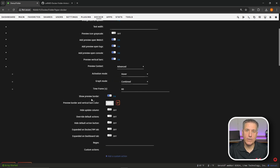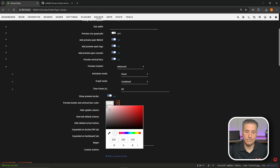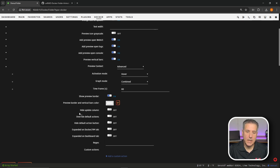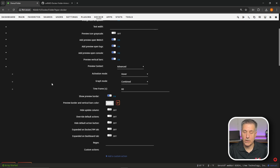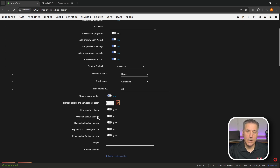Scrolling down, Show Preview Border puts a border around the container previews. By default it's white but if you click on the little box you can select any color — if you want it to match your icons you could select orange or whatever color you want. Next to it you've got the reset option to set it back to default. Next down we have Hide Update Column — by default Unraid shows if updates are available at the top. This option will turn that off. I like to know when there's an update so I leave this off.